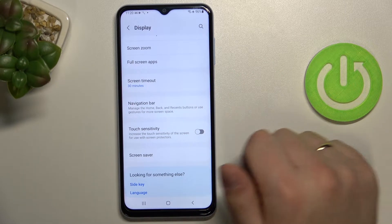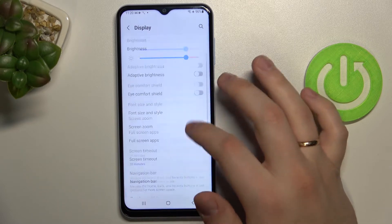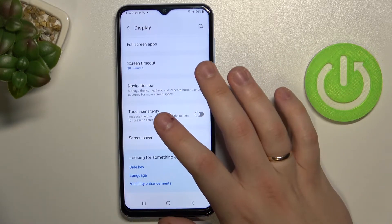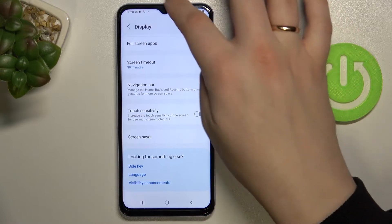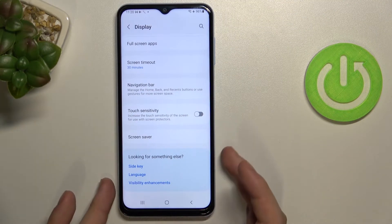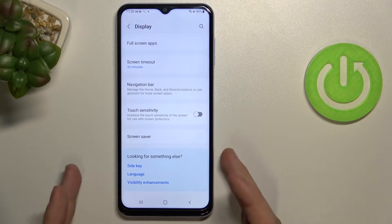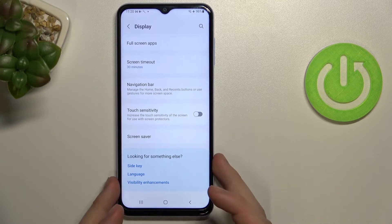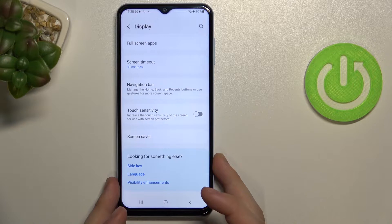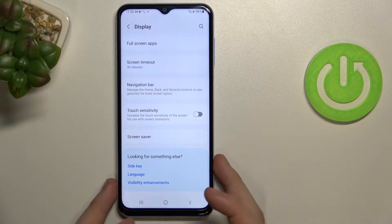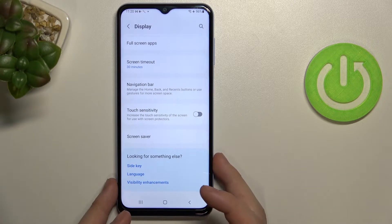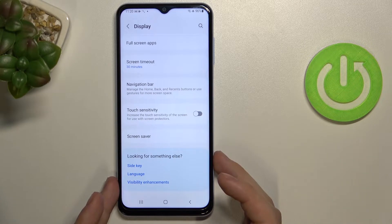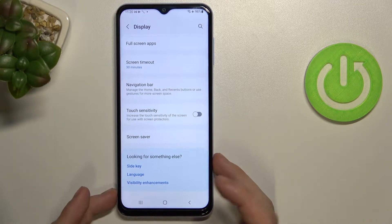There is the touch sensitivity feature, which is a very useful feature that allows you to increase the sensitivity of your display. This is especially helpful if you have a very thick glass screen protector installed, which helps protect your screen from scratches and other damage.